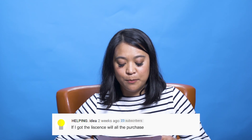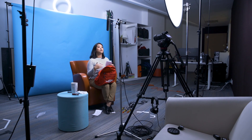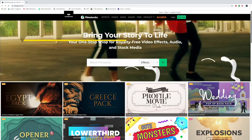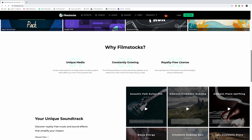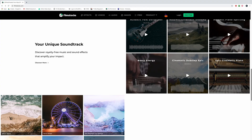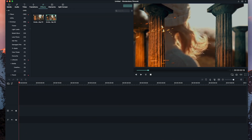Next question comes from Helping Idea: if I got the license, will all the purchased effects be downloaded? To clarify — if you're referring to the Filmora lifetime license, that means you can export your video without the watermark and you don't have to renew. Filmstocks requires a different subscription plan, which you can see in the link below. If you've already purchased effects and want to download them into Filmora 9, log in to your Filmstocks account, go to downloads, and download the effects. Once the download is complete, they'll be available in Filmora 9. Hope that helps!